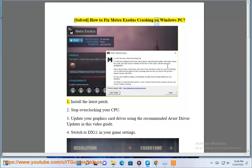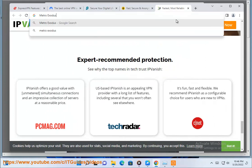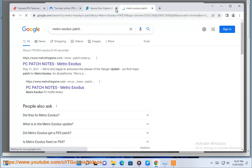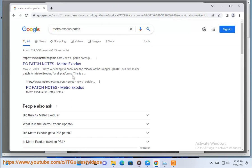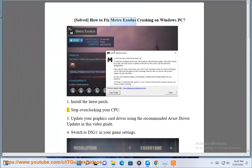Solve how to fix Metro Exodus crashing on Windows PC. 1. Install the latest patch. 2. Stop overclocking your CPU.